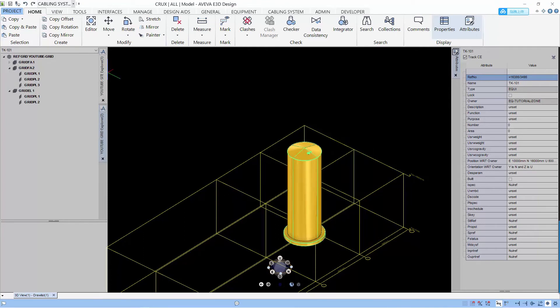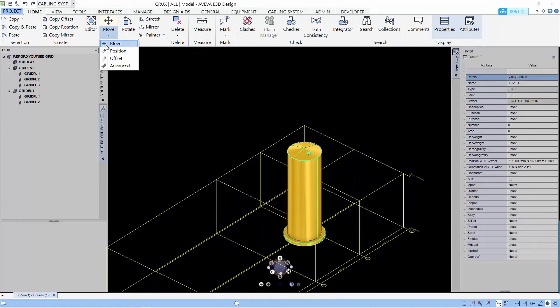Let's undo this. So I show you some move command and really the move position and move offset were already available in PDMS.